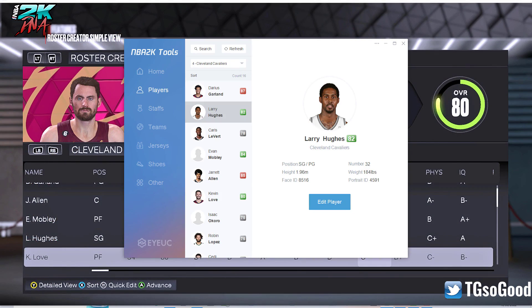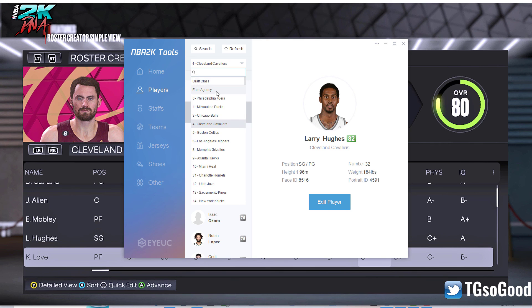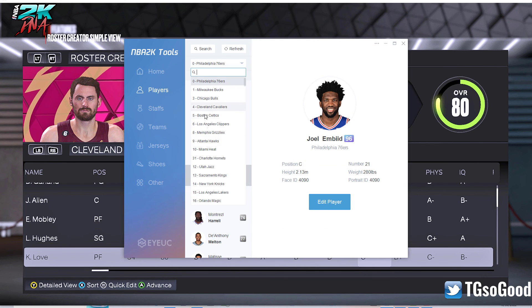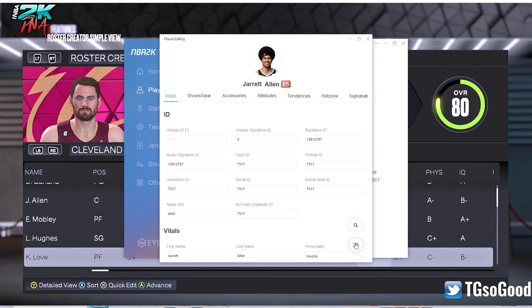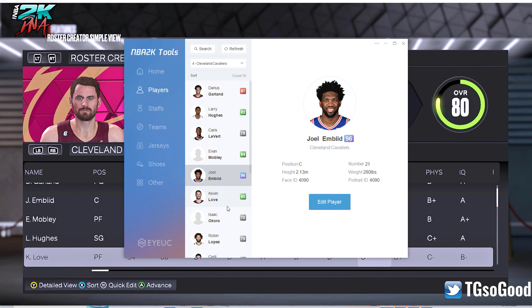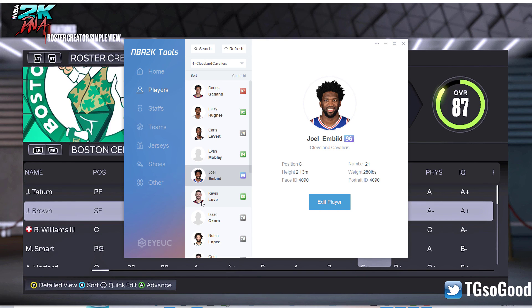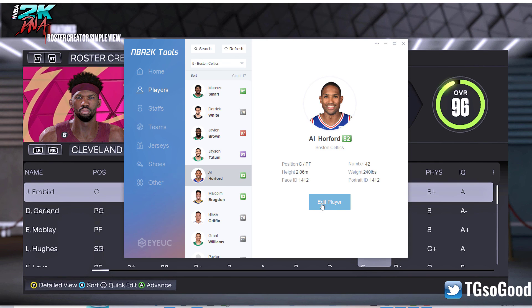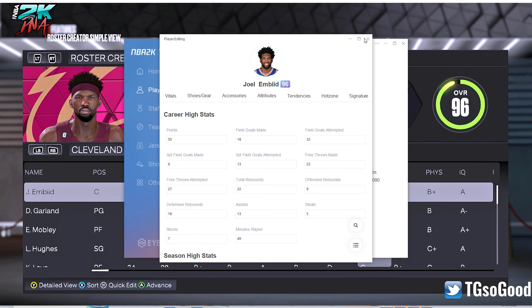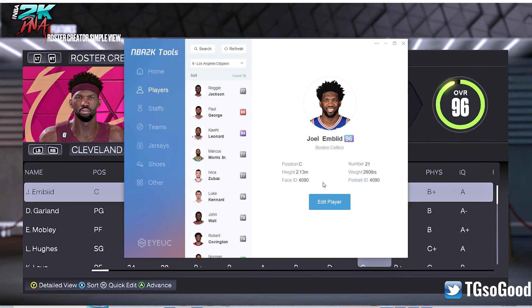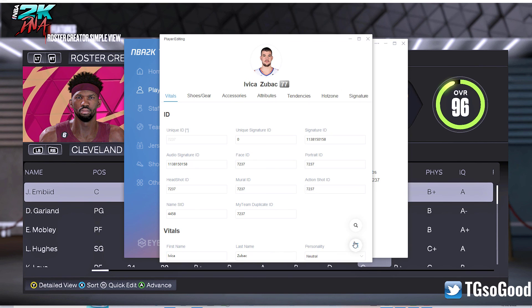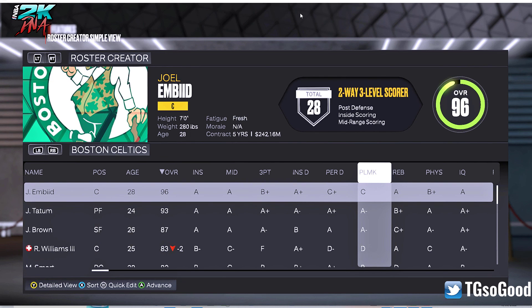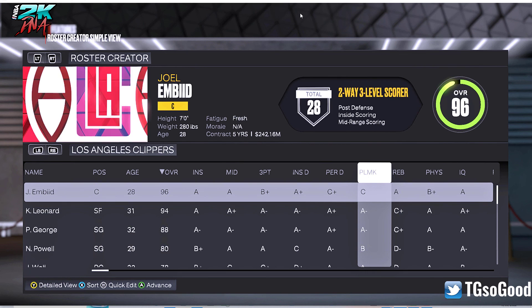That's how you can clone players using NBA 2K Tools, and it'll probably be much faster than the DNA method. If I wanted to clone Embiid across every team, I copy all data and just go team by team — Cleveland, replace Jared Allen, paste from clipboard, now Jared Allen is Embiid. Then replace Al Horford with another Embiid and keep going team by team. Los Angeles Clippers — Zubac — and when you go in the game you'll see Joel Embiid is everybody's center. Pretty cool.